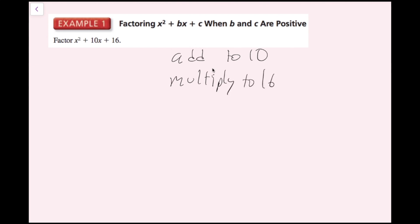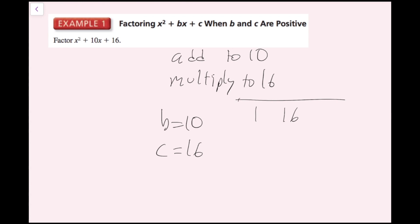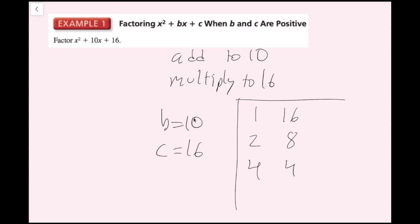What I usually do is write down b equals 10 and c equals 16, and then write out your factor pairs. The pairs of numbers that multiply to 16 are 1 and 16, 2 and 8, and 4 and 4. Now I check which pairs add to 10: 1 plus 16 is 17, 2 plus 8 is 10 — so that's our pair — and 4 plus 4 is 8, which is not 10.